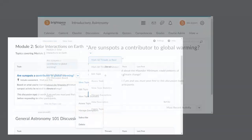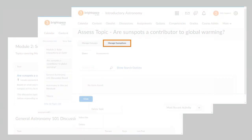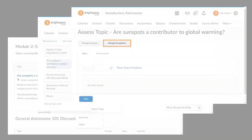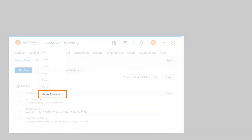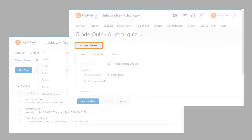From Discussions, instructors can now launch the Manage Exemptions page from the context menu of a topic, on the View Topic page in the context menu beside the topic name, and the Assess Topic page as a button at the top of the page. From Quizzes, instructors can now launch the Manage Exemptions page from the Manage Quizzes page in the context menu of a quiz, and on the Grade Quiz page as a button at the top of the page.